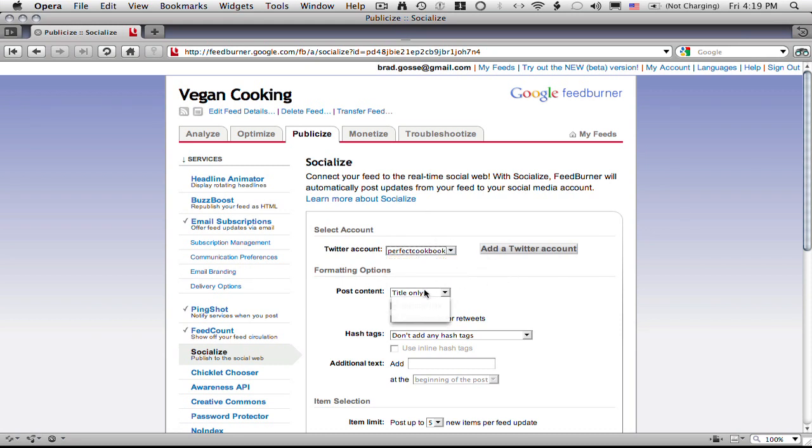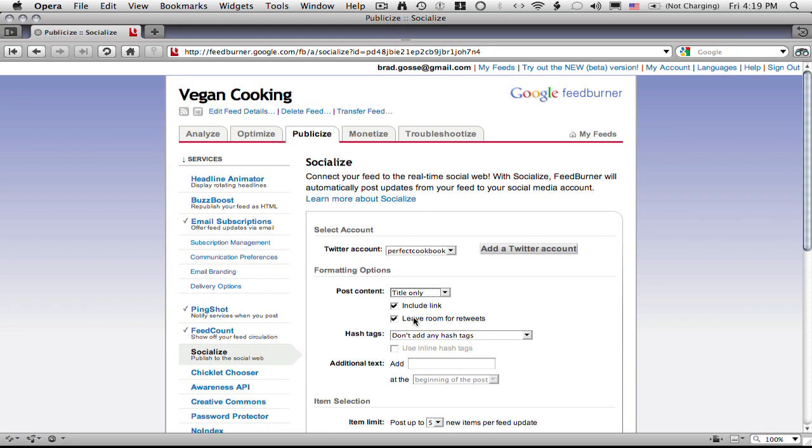Where it says formatting options here you want to make sure to only select title only. You definitely want to make sure that include link is checked and check leave room for retweets.